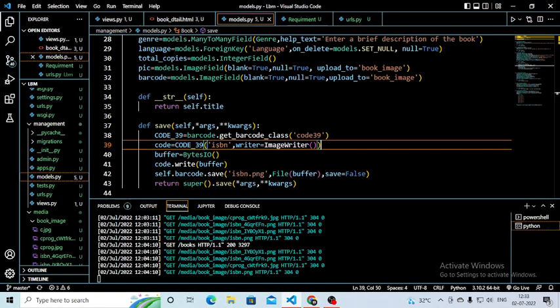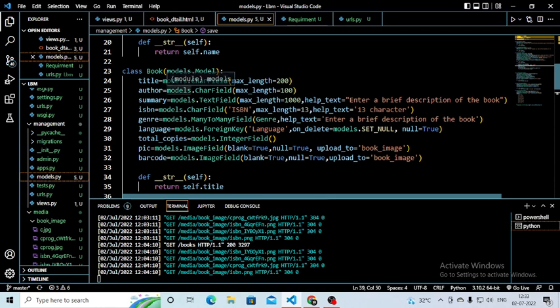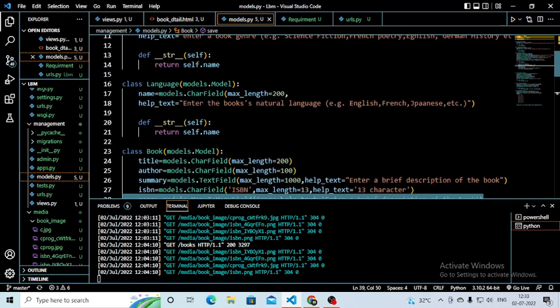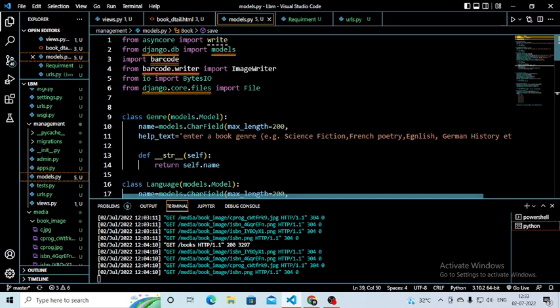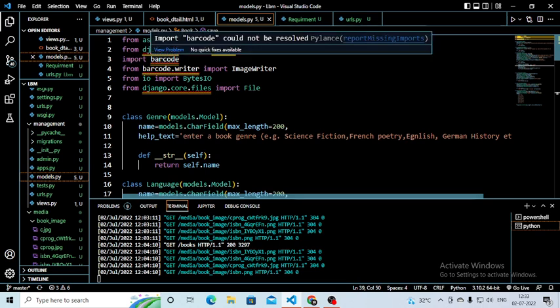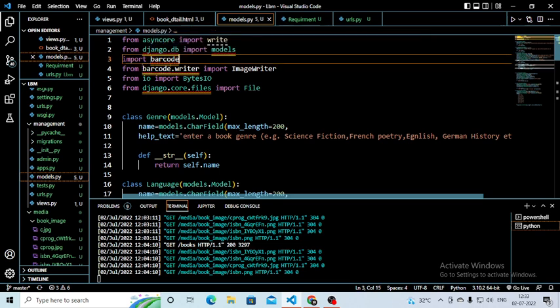This is the barcode package — first you have to install it in your Django project, then go to the coding part and go to the models. We are working with the book model. After installing your barcode package, here are the modules you have to import. First, import barcode — the barcode module which you have installed. After that, from barcode.writer import ImageWriter, because this ImageWriter creates the barcode image from the number you provide.